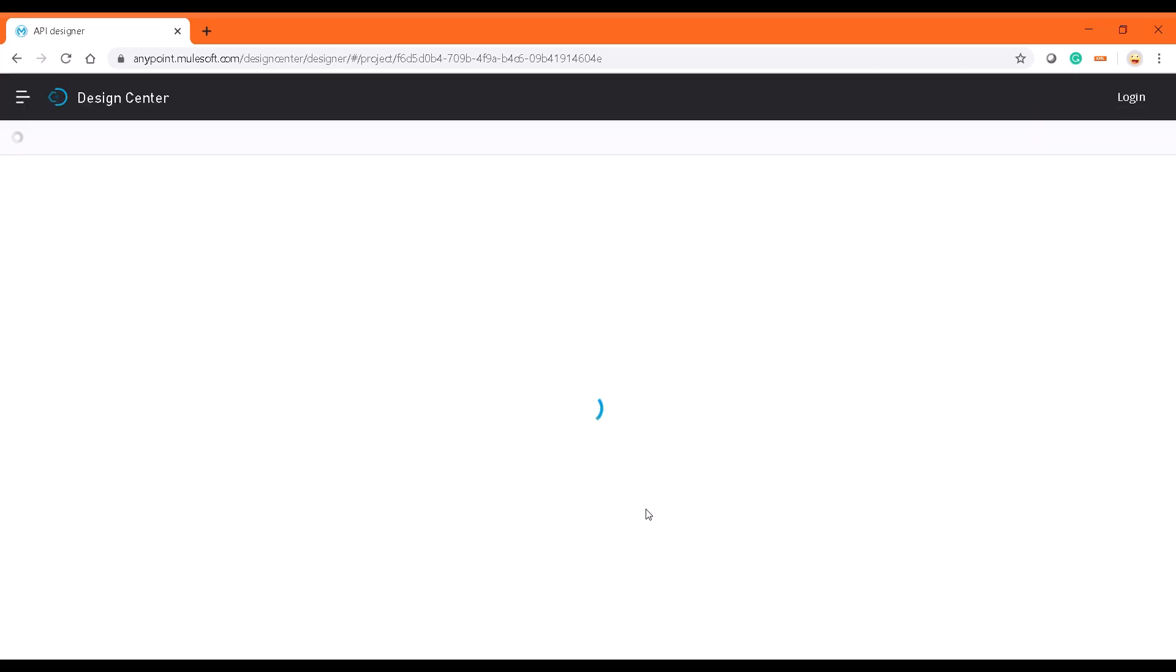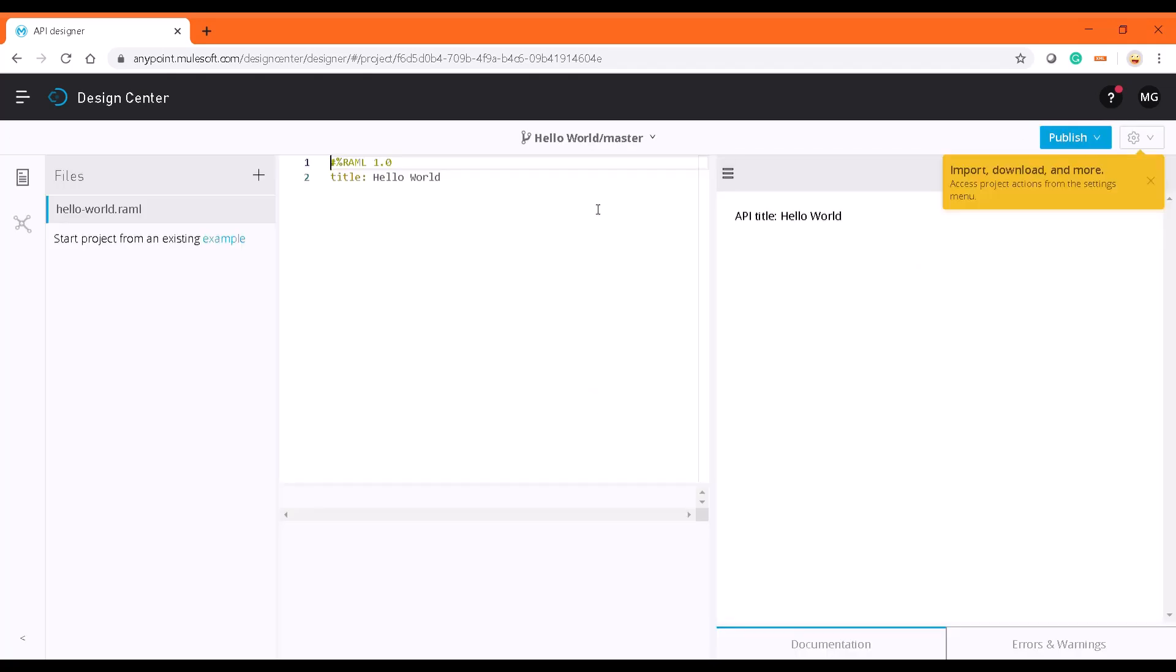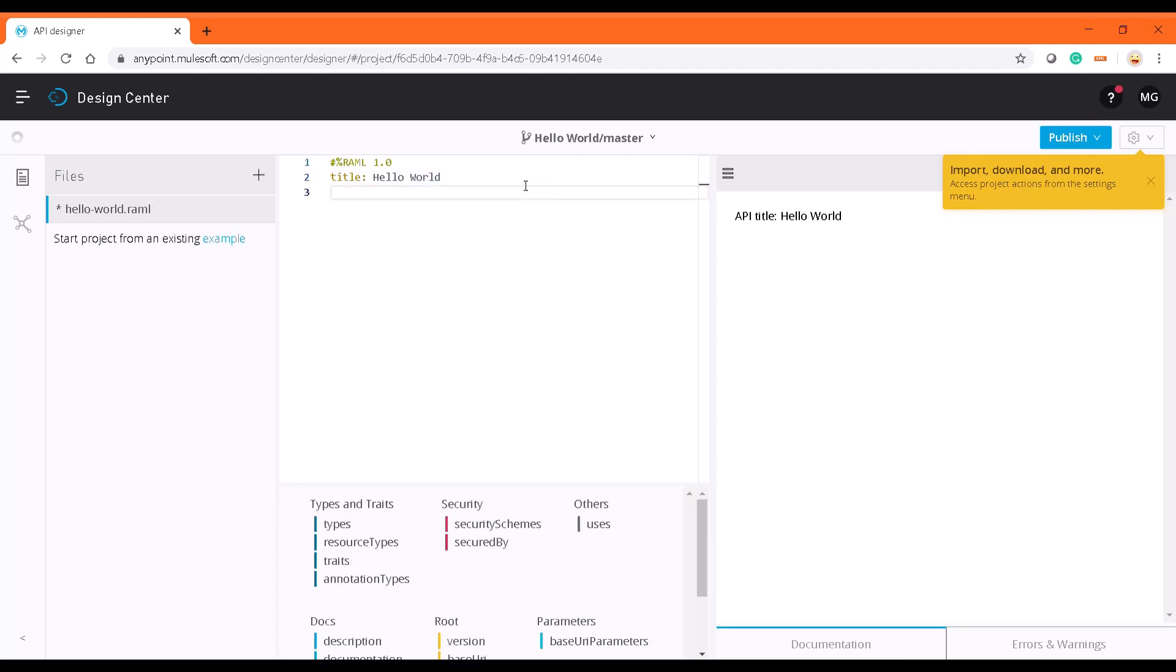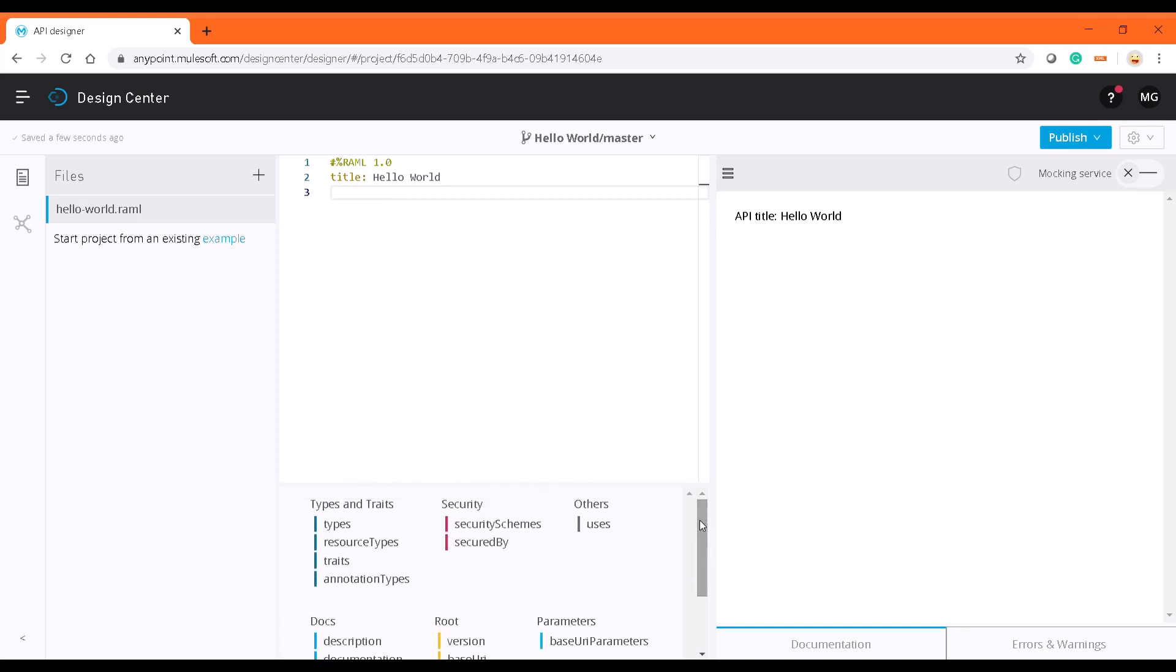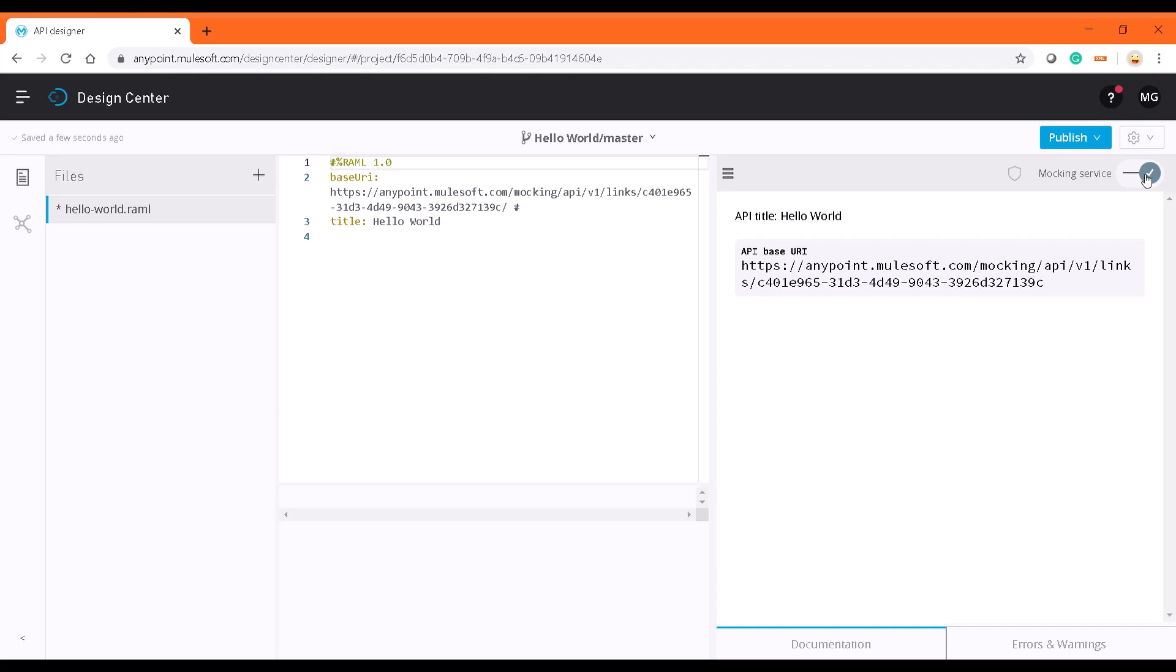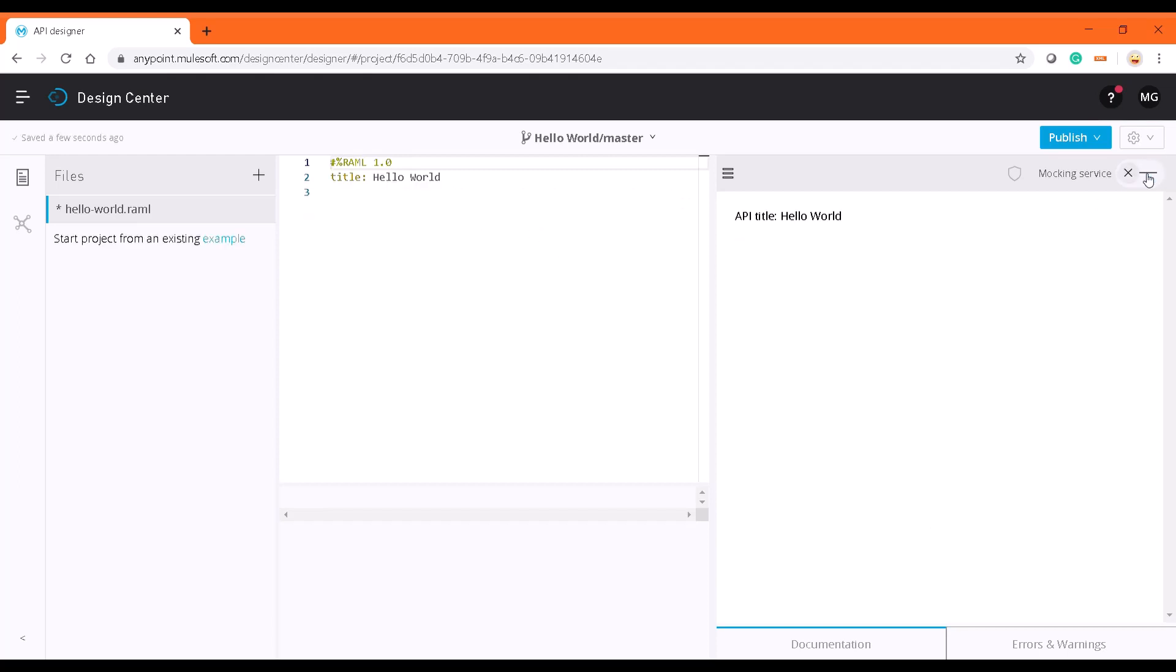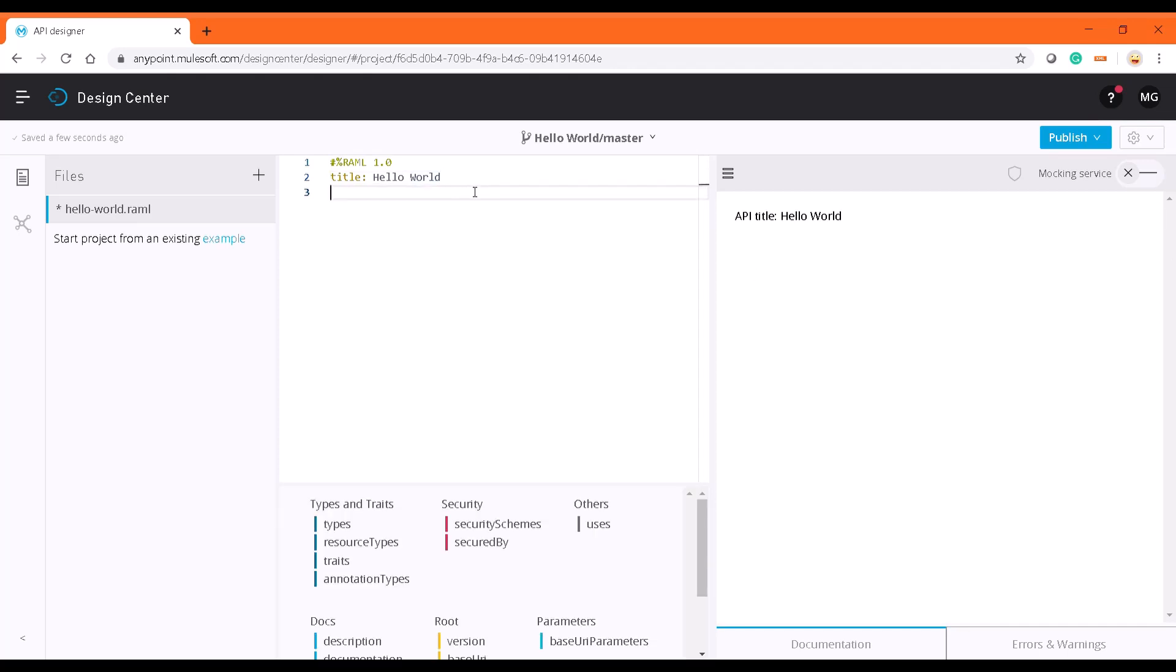Once we do that, it opens an API designer where it will generate a placeholder with your title. This is the designer studio which helps you write your RAML files. It gives a lot of recommendations as per wherever you are. This is a markup service. If required we can turn it up so that each time when you type it provides documentation and it will be really helpful for us. As of now I'm just turning this off.